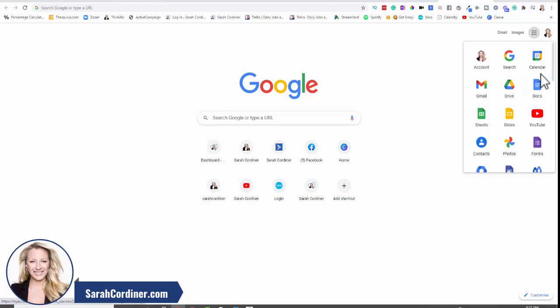It's all done on the cloud online. So you can access every single thing you create, every document you work on from any device, mobiles, iPads, desktops, from anywhere in the world.